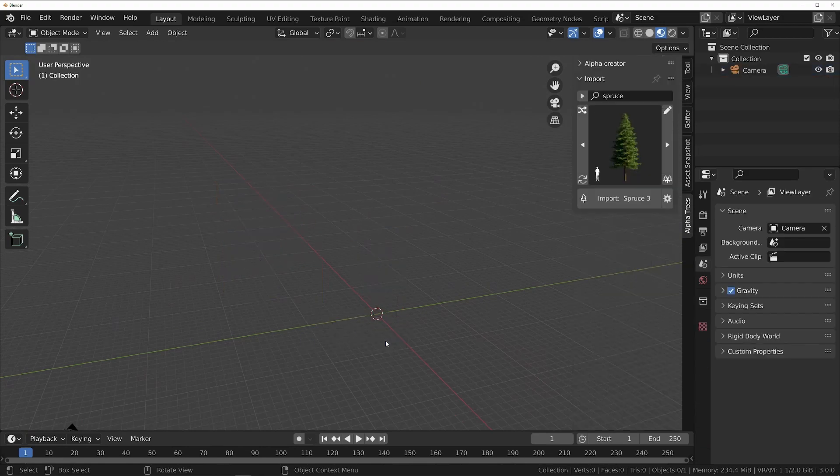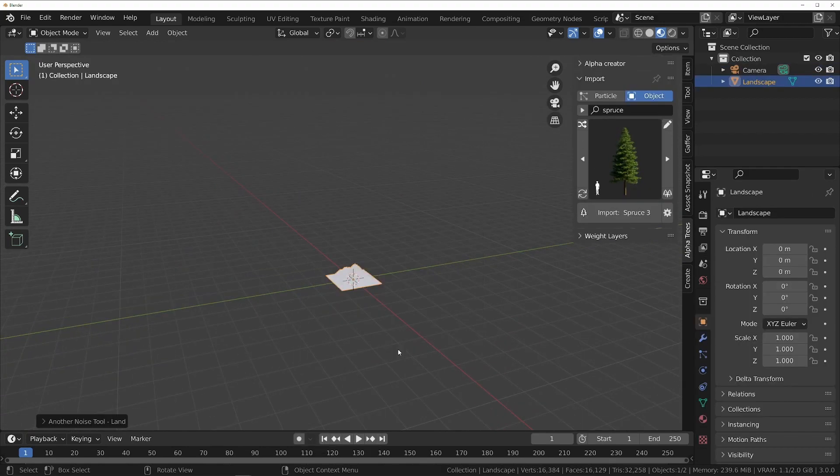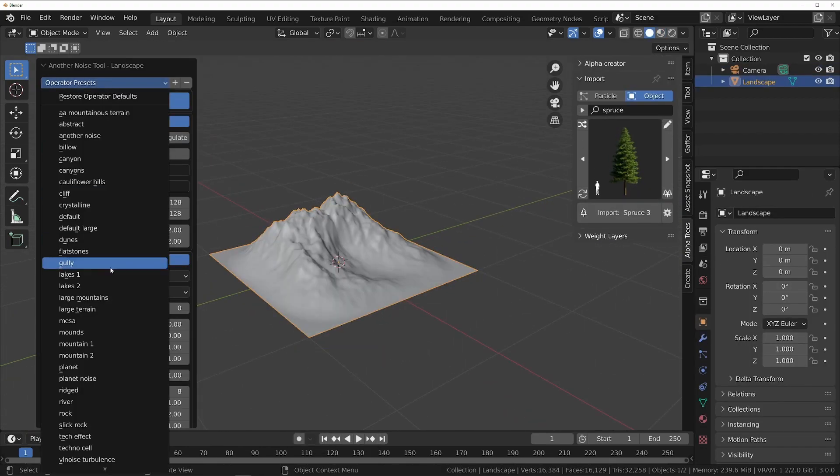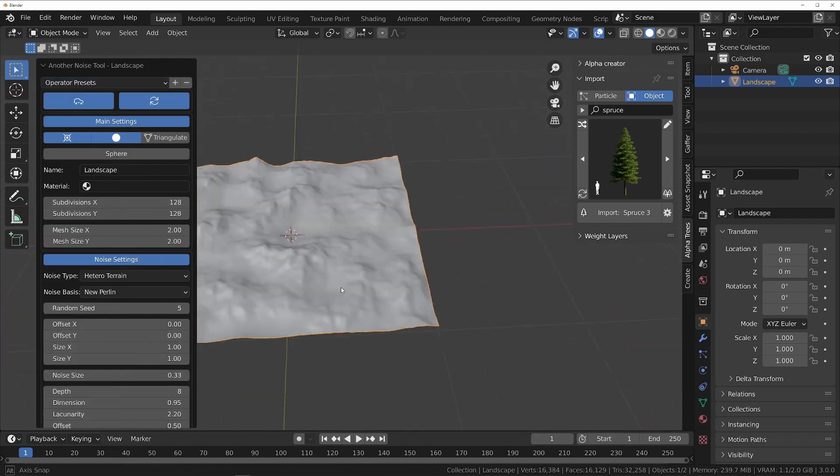Now let's see how to create a whole forest with AlphaTrees. To start, create a terrain with the ANT Landscape add-on.